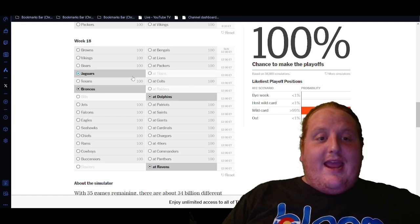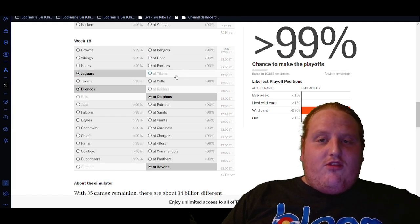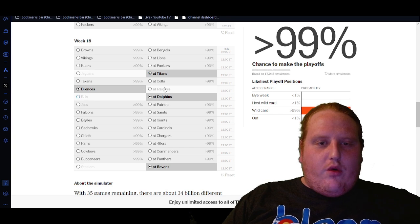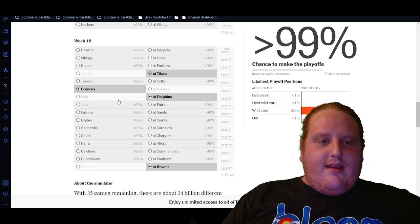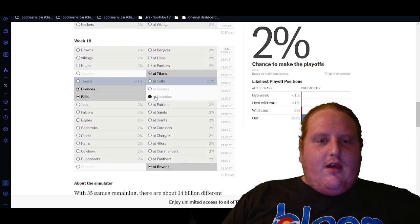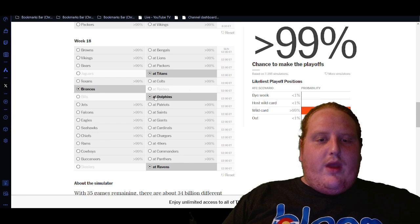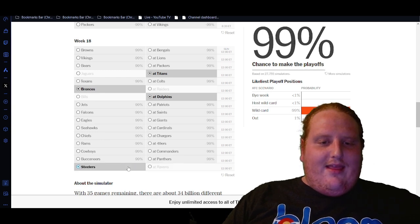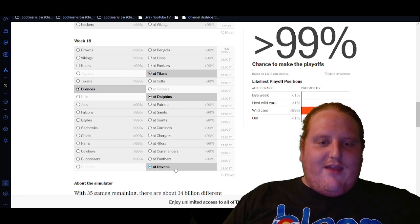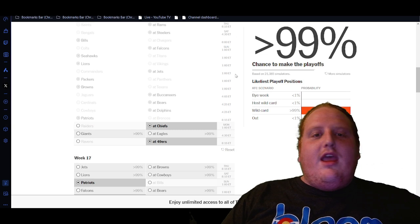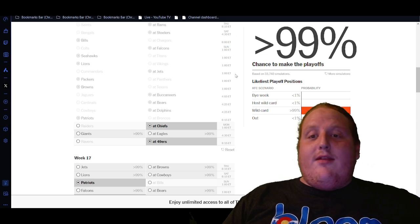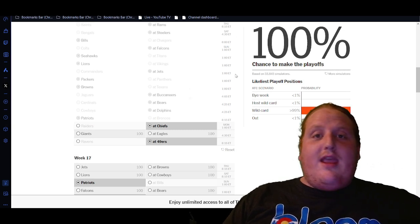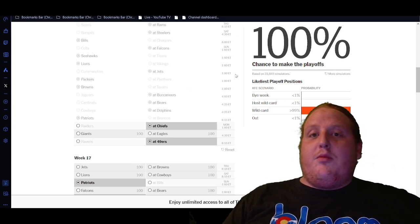Then we come down to Week 18 here, guys, and we would need to take care of our own business, a Dolphins win over the Bills, and then a Ravens win over the Steelers. If all that happens, the Broncos are in the playoffs. Anything's possible, man. Anything is possible.